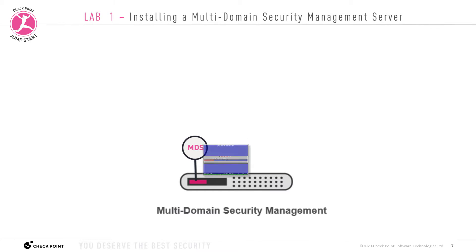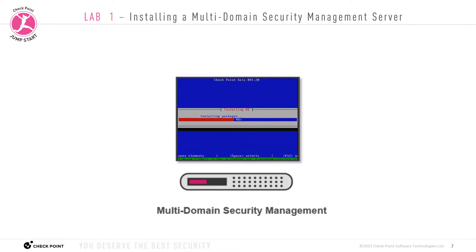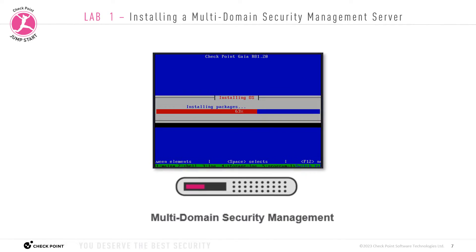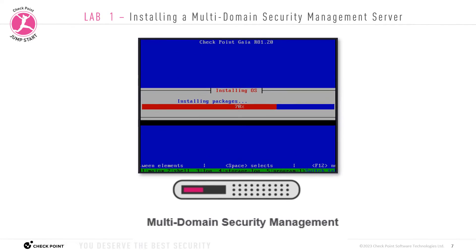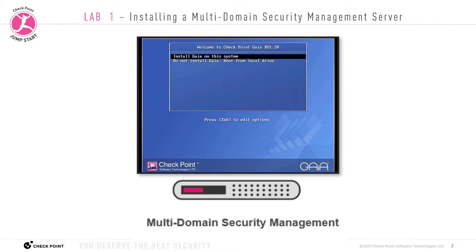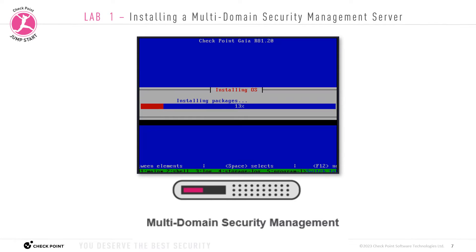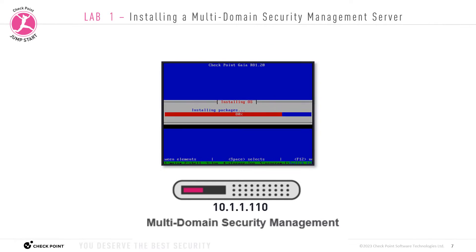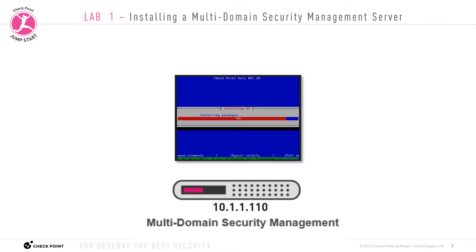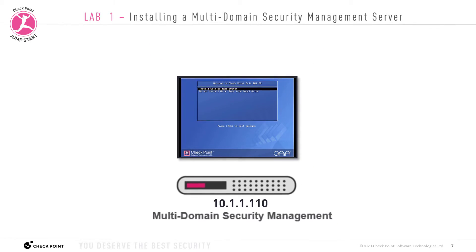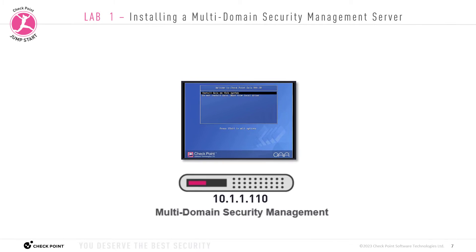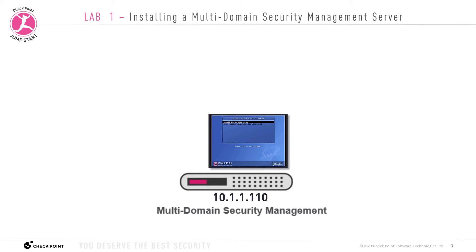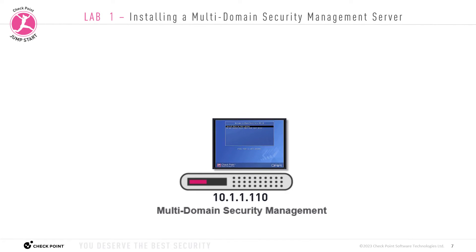The first thing we need to do is install the Checkpoint Gaia operating system on this appliance. Installing Gaia is the same procedure for all Checkpoint appliances and also for third-party open server hardware. If you need help installing Gaia, see the Gaia installation upgrade guide for R81.20. Here I have already configured Gaia on my system with an IP address of 10.1.1.110. We will start this lab after Gaia R81.20 is installed on an appliance.